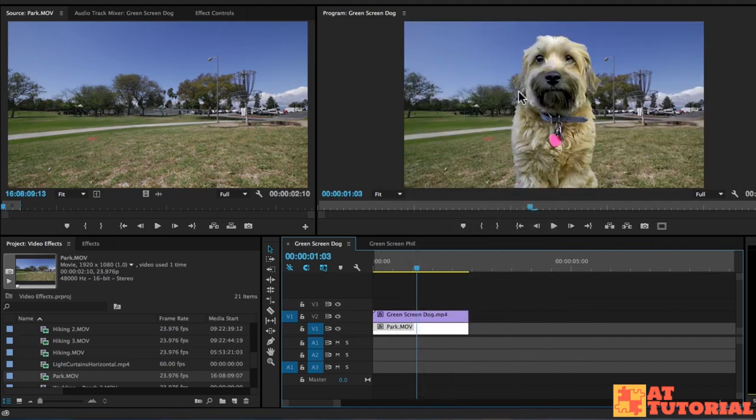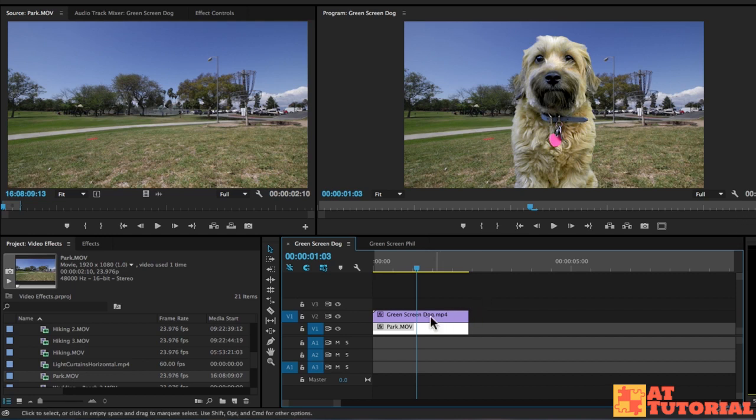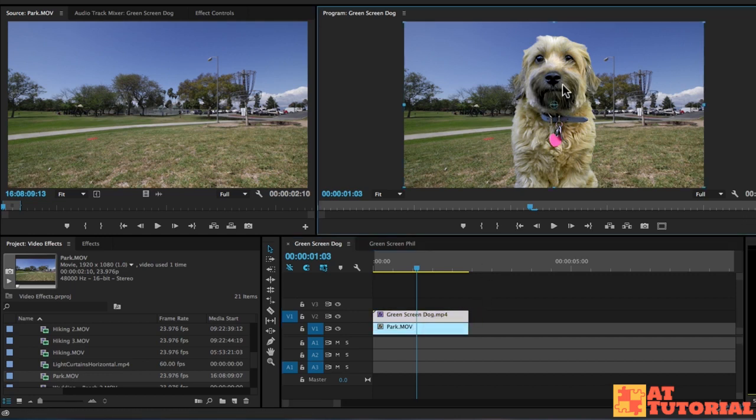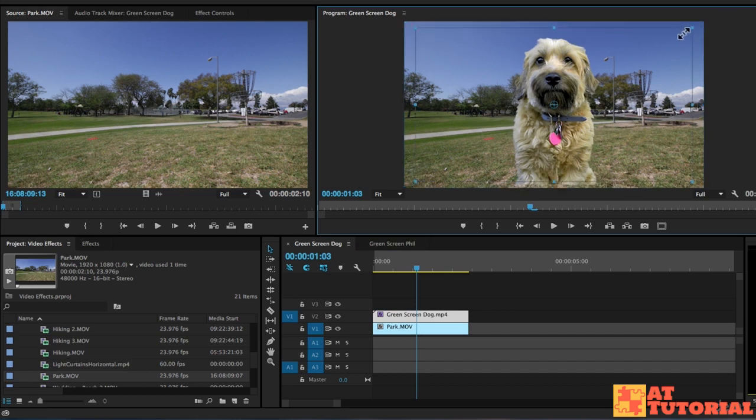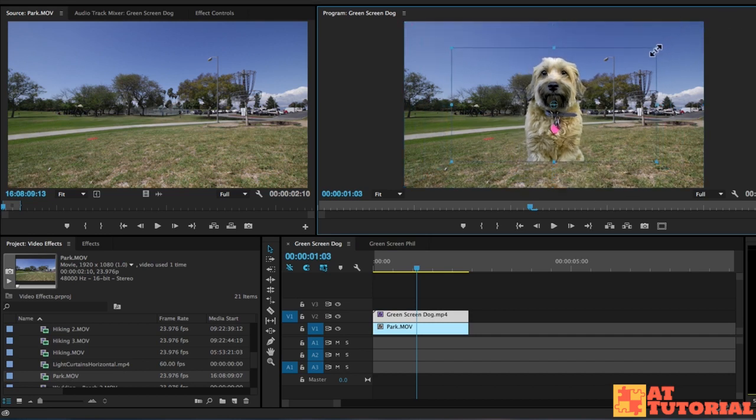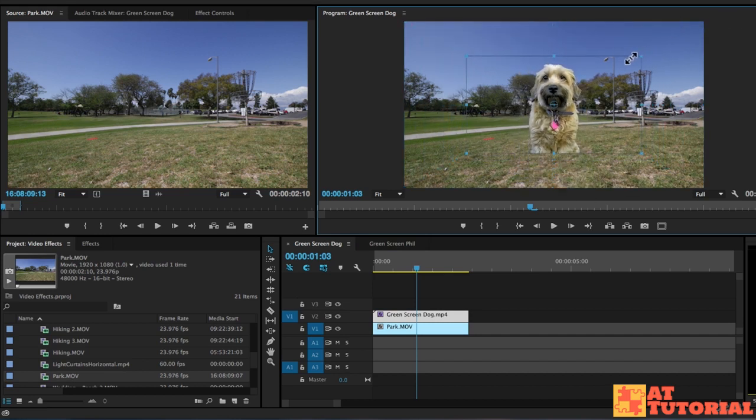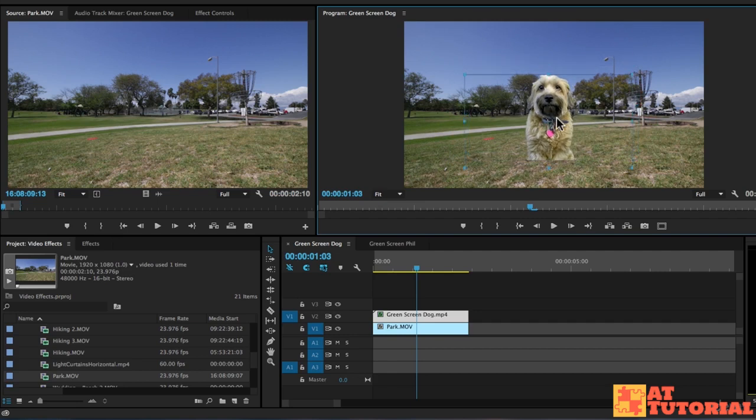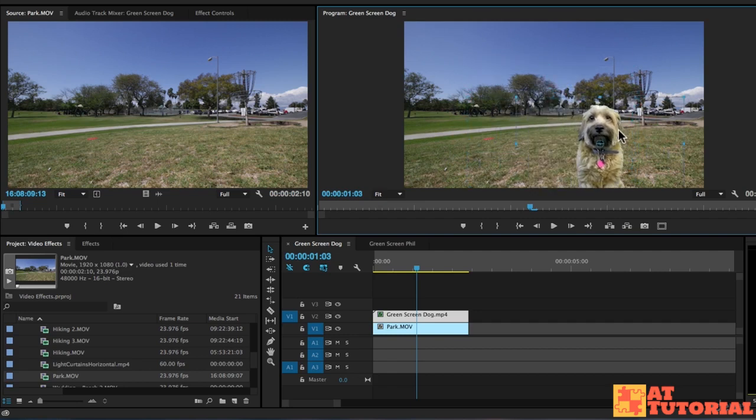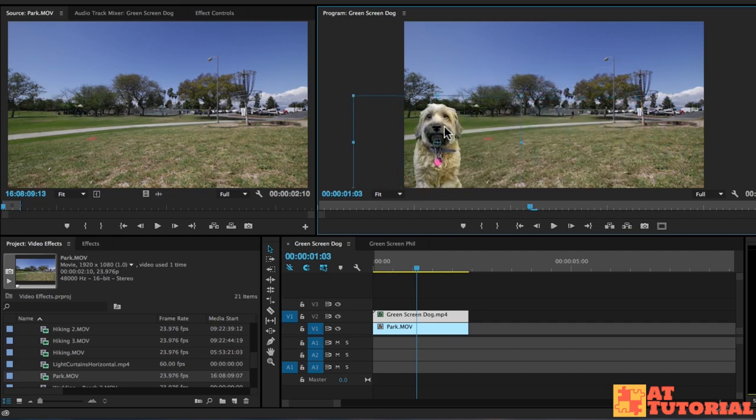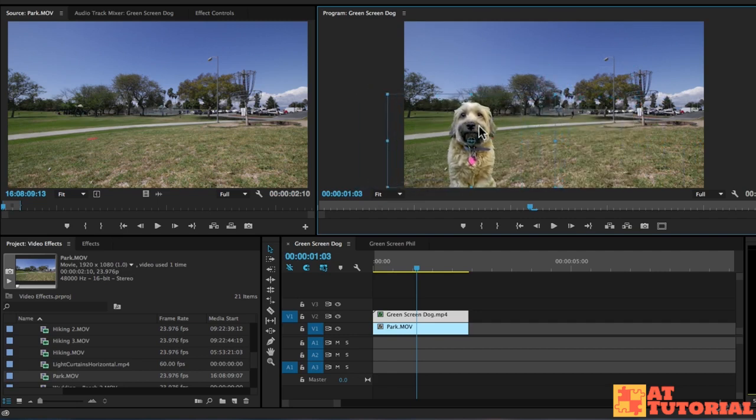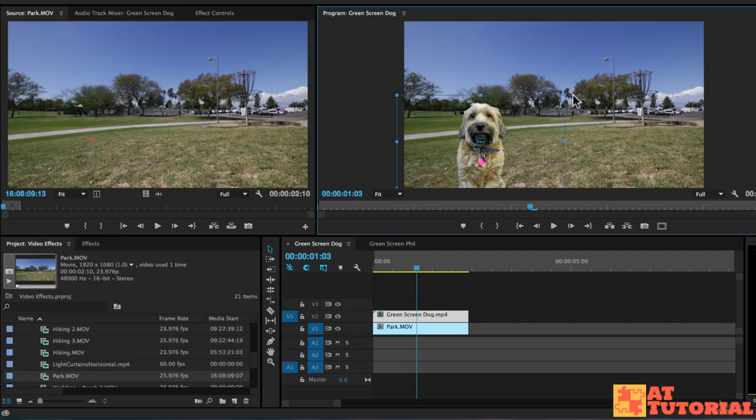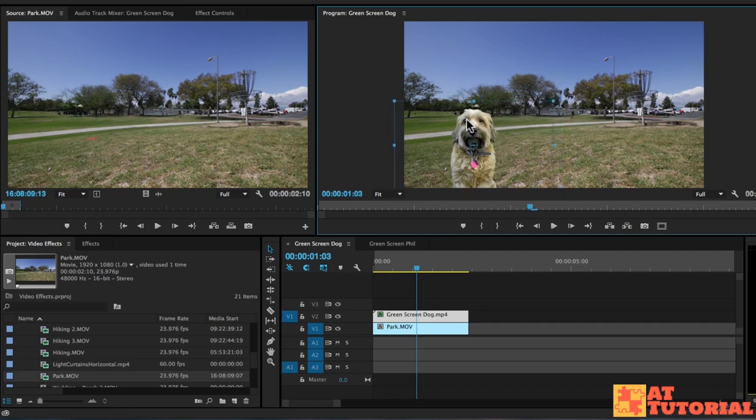Now we can adjust our dog. The dog looks too big for this background, so we can select our dog, double click him in our program monitor, and then we can just resize. Let's try to make it look like this dog is the right size, and we can put him somewhere that makes sense. So let's just put him in the bottom left corner.